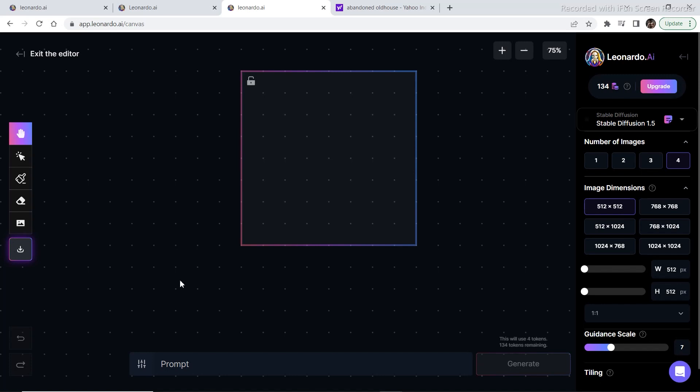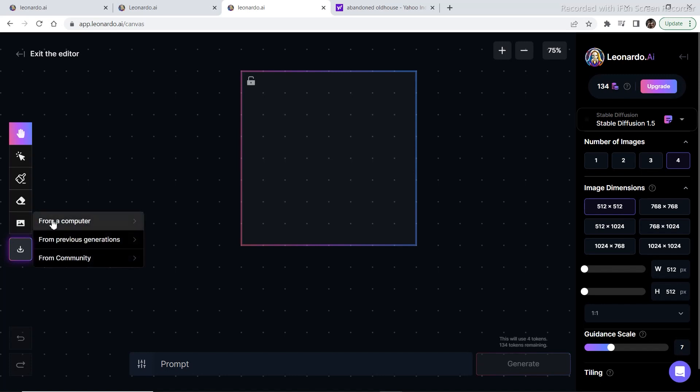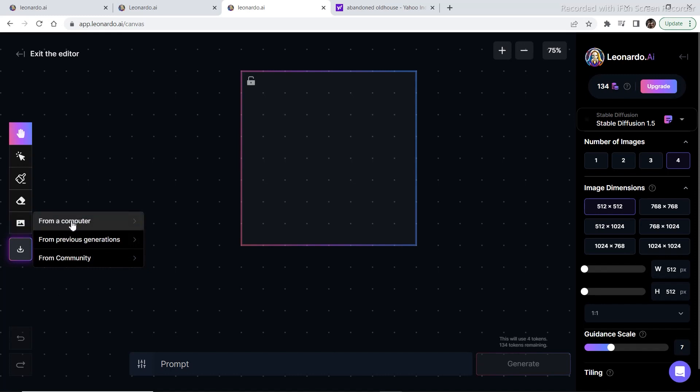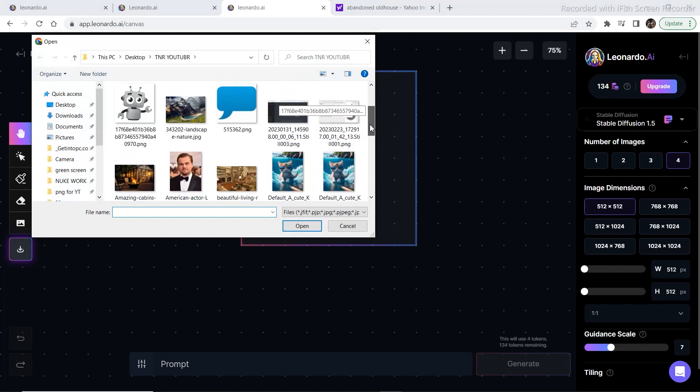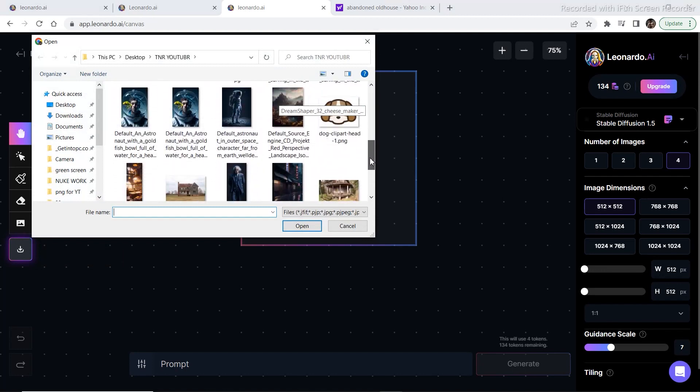I've already selected an image which is lying in my computer. So I'm going to go to this section right here and click on import from computer, and this is the image that I have selected.